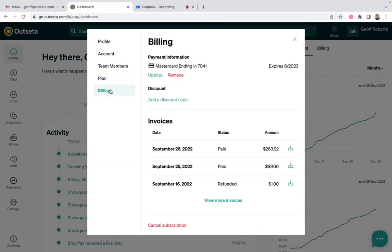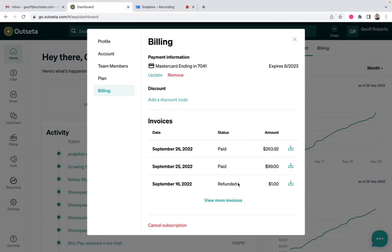And then on the billing tab itself, you can update your payment information, you can apply discounts, or you can view any of your past invoices. So that's a quick overview of our customer billing portal.